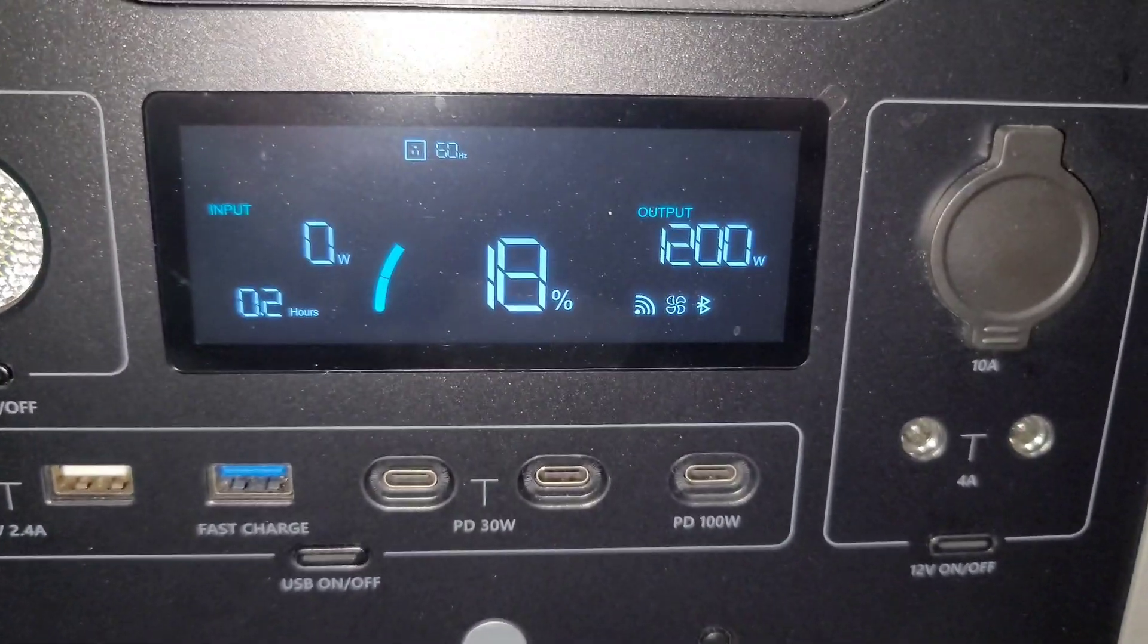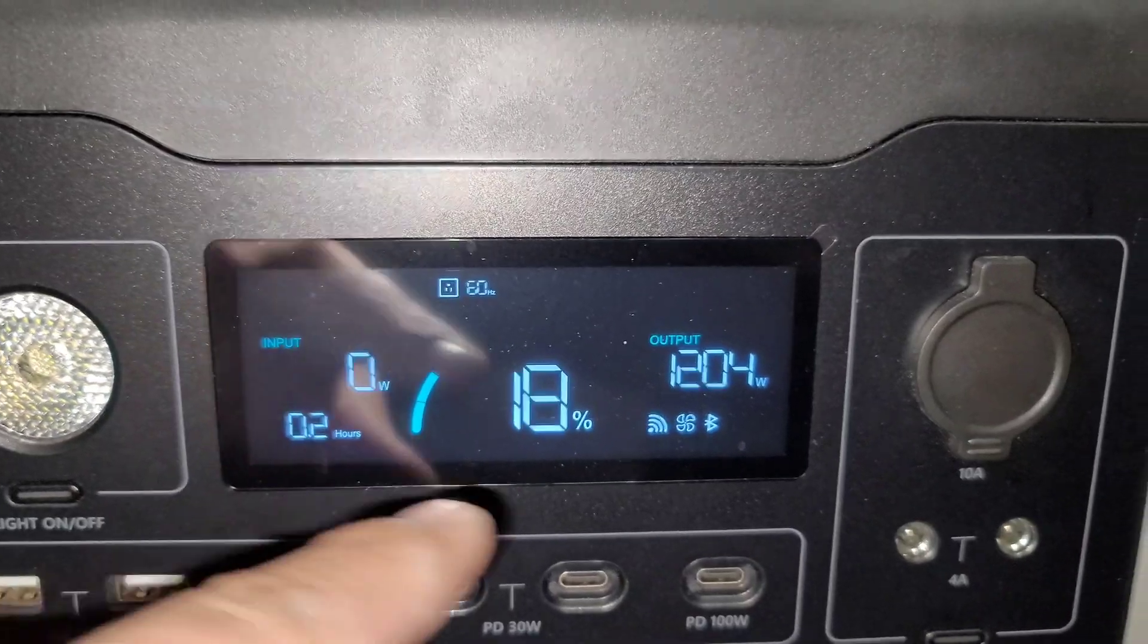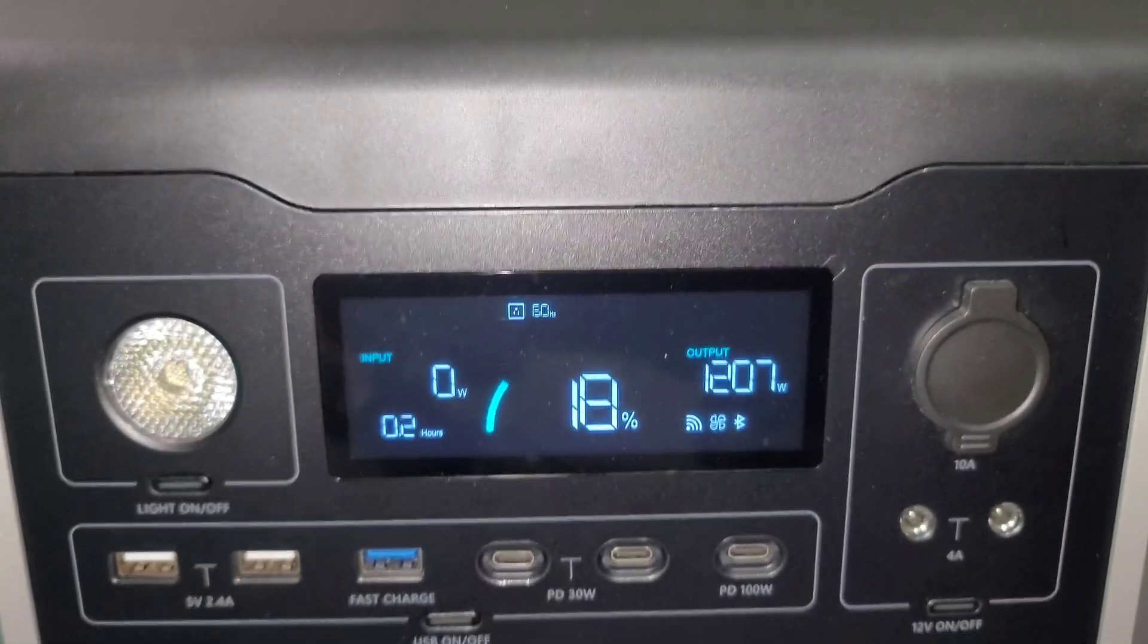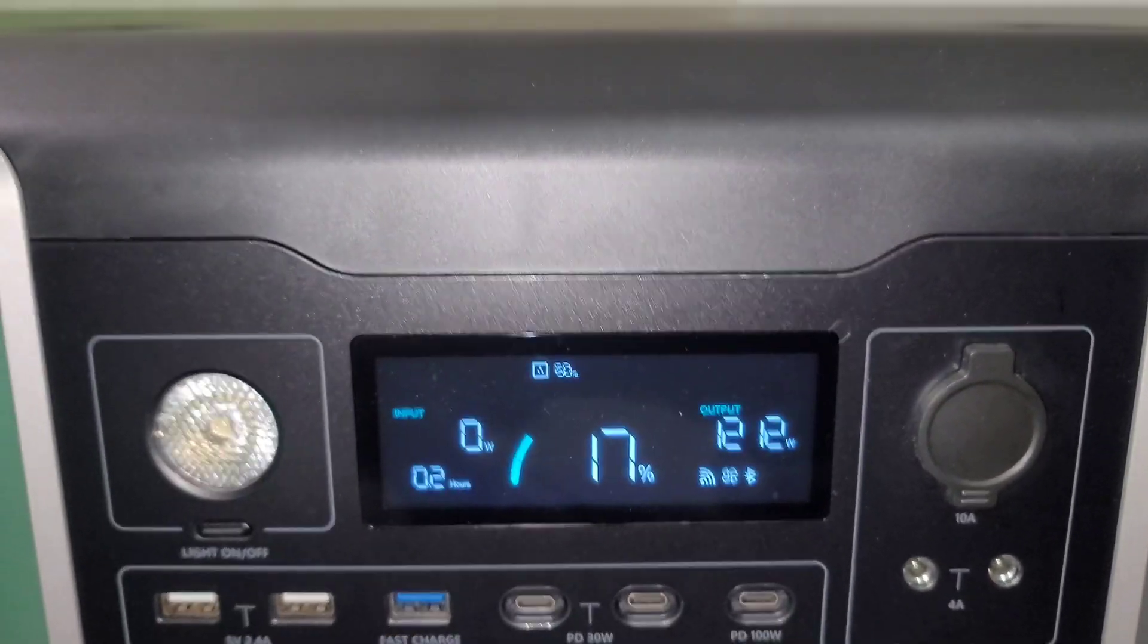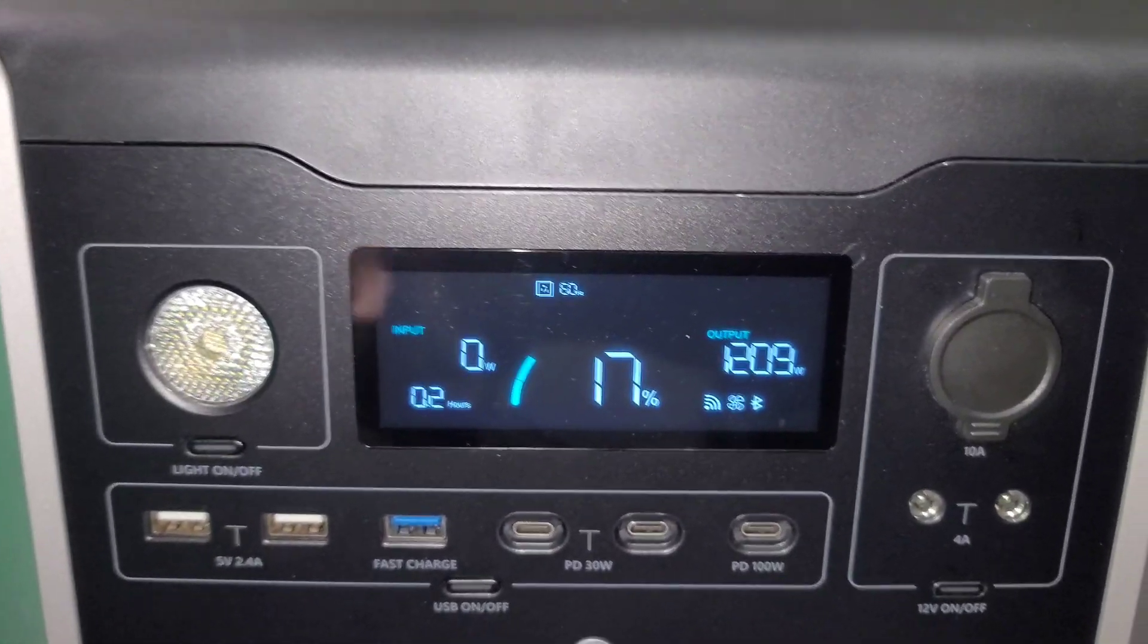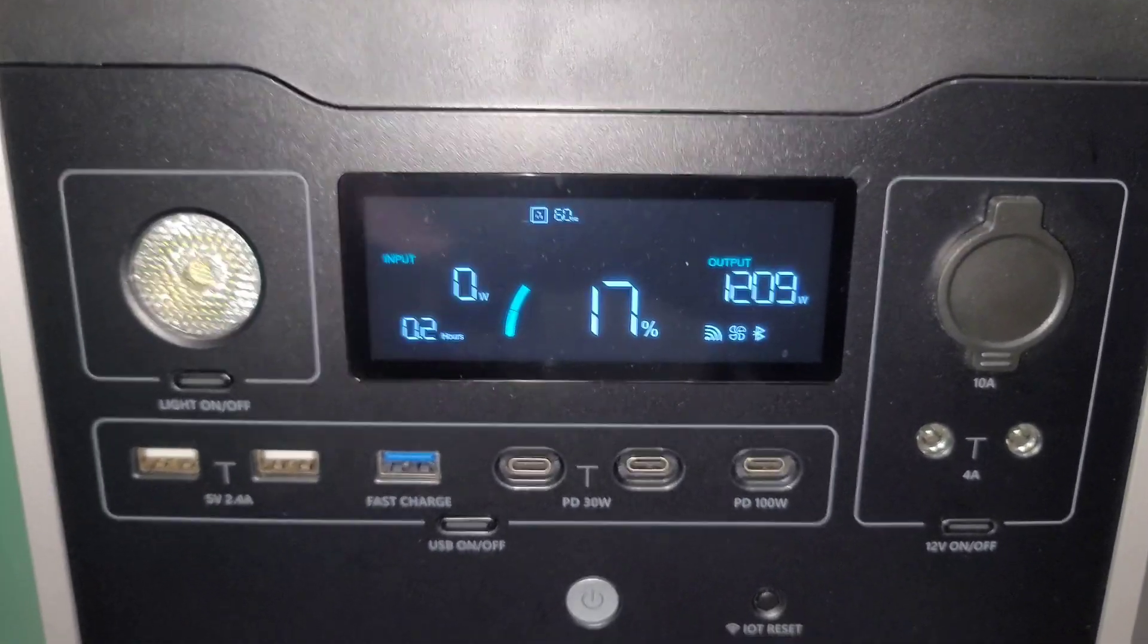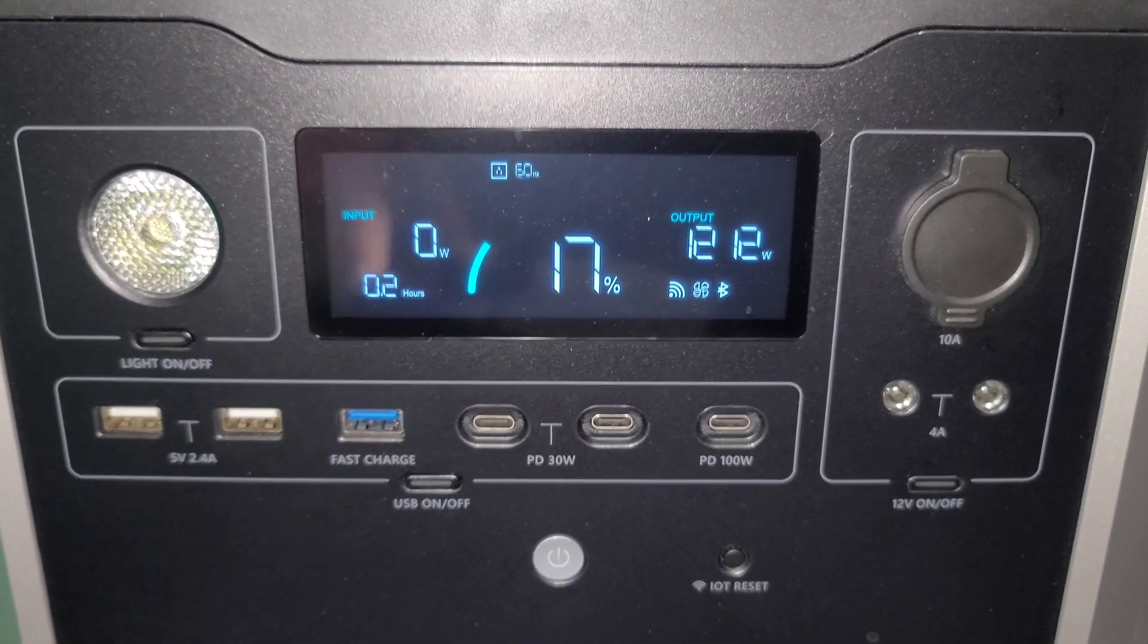It's got a very nice display as you can tell. Shows your output, your input, how much time is left, all your WiFi indicators. Yep, this unit does have WiFi which is nice. You can control it from your app, you can turn it on and you can turn it off. Or you can't turn it back on once you turn it off, that's one of the only things I really dislike about not just this unit but pretty much all of them. Once you turn it off, that's it.